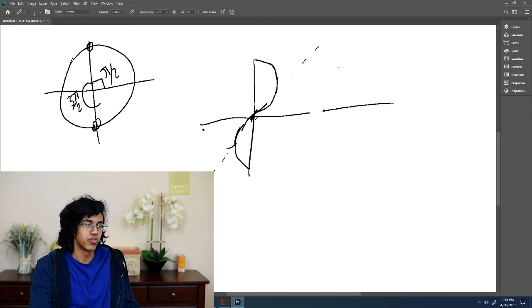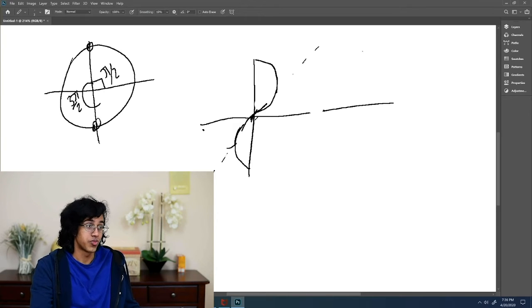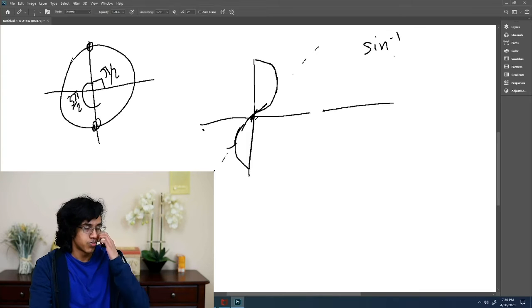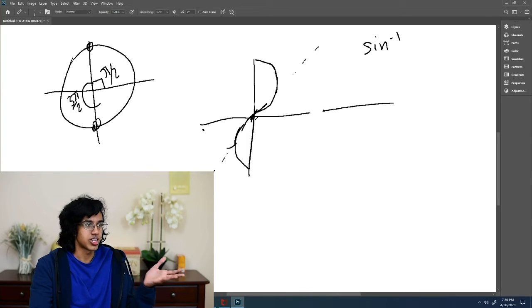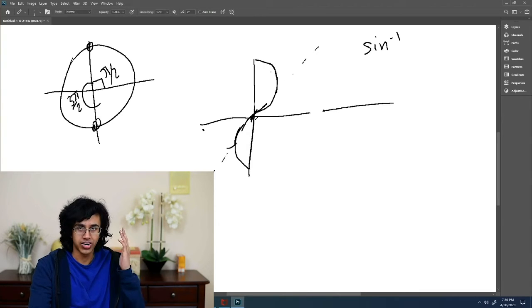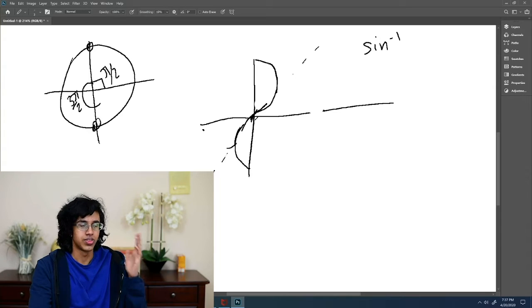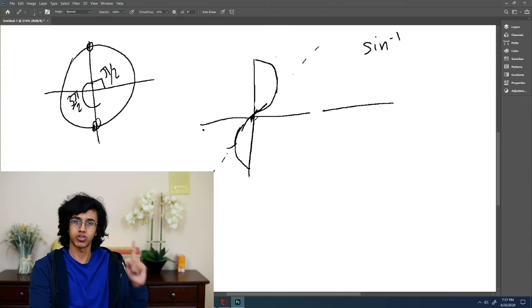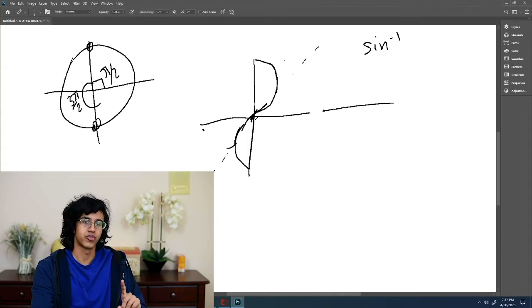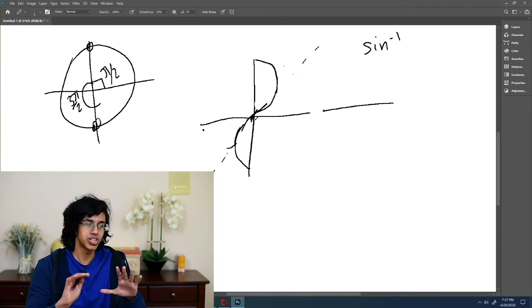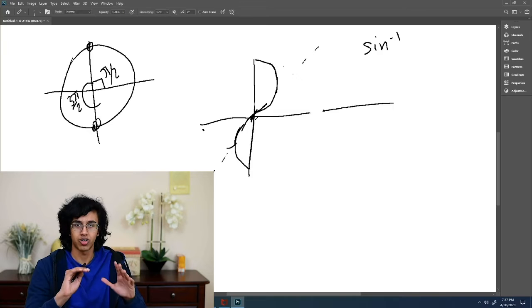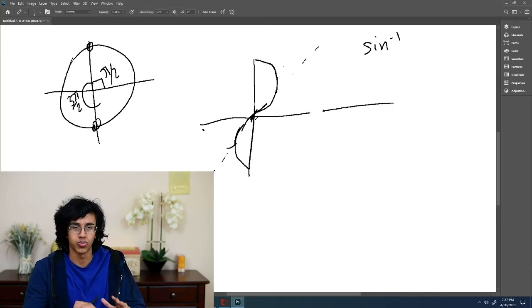So, like, clearly this doesn't satisfy the vertical line test, even though we found that it's the inverse function of sine, sine inverse, right? But that doesn't make any sense. How can you have a function that doesn't satisfy the vertical line test? That's why we restrict the domain of inverse functions. This is a really easy way to remember how to restrict the domain.